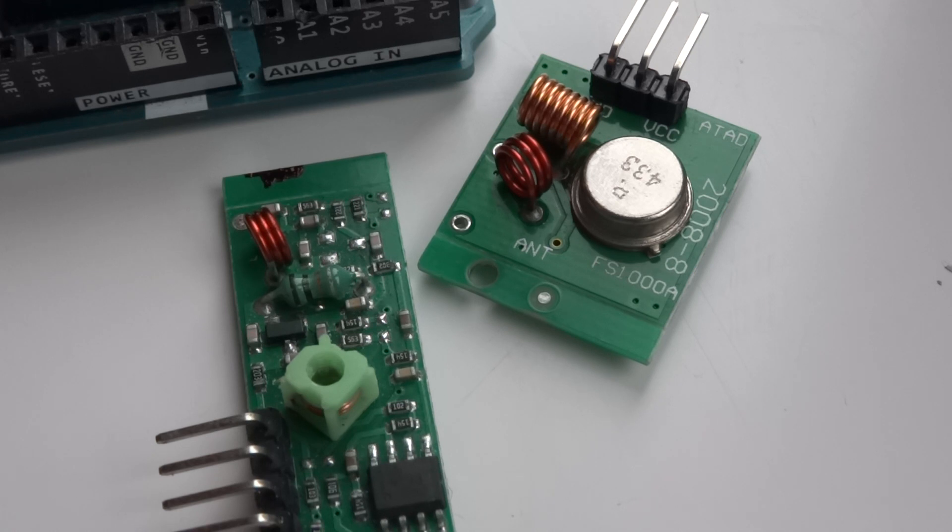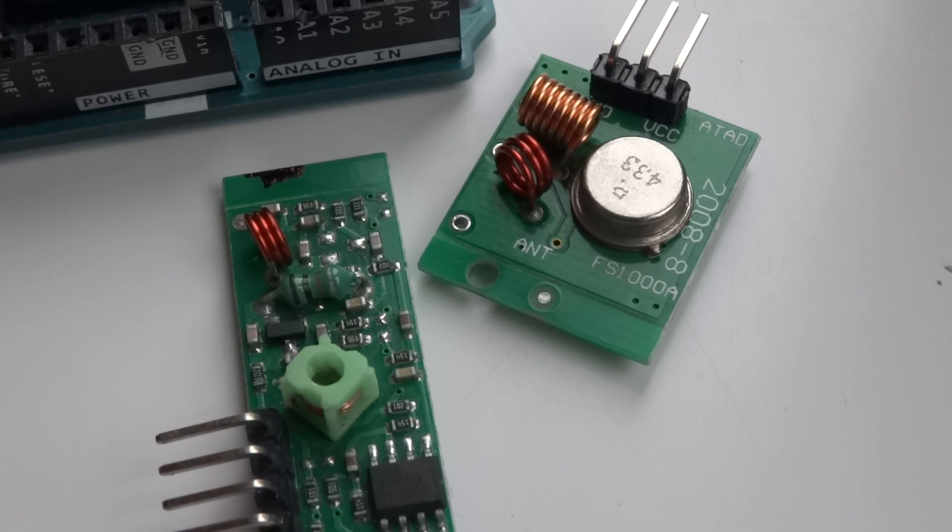The frequency, the transmitting frequency is 433M. And then the external antenna is 25cm, ordinary multi-core or single core line. And if you look at the pin out from left to right, it's data, VCC, ground.